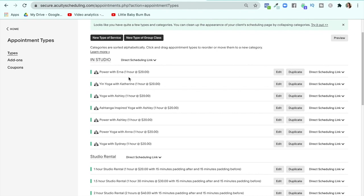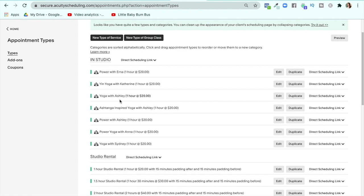Let's say you have multiple styles of classes like I do. Make sure that you have each class and each person set up separately. If you have multiple people teaching, they each have to have their own class — you can't mix and match instructors. So if I have power yoga with Ashley and Erna was subbing, I would have to cancel that class or change it. I can't mix and match instructors.